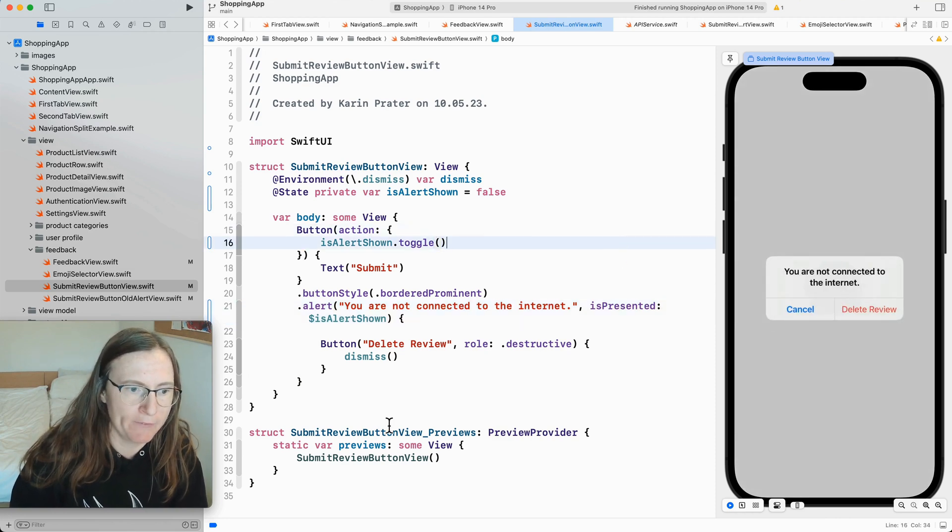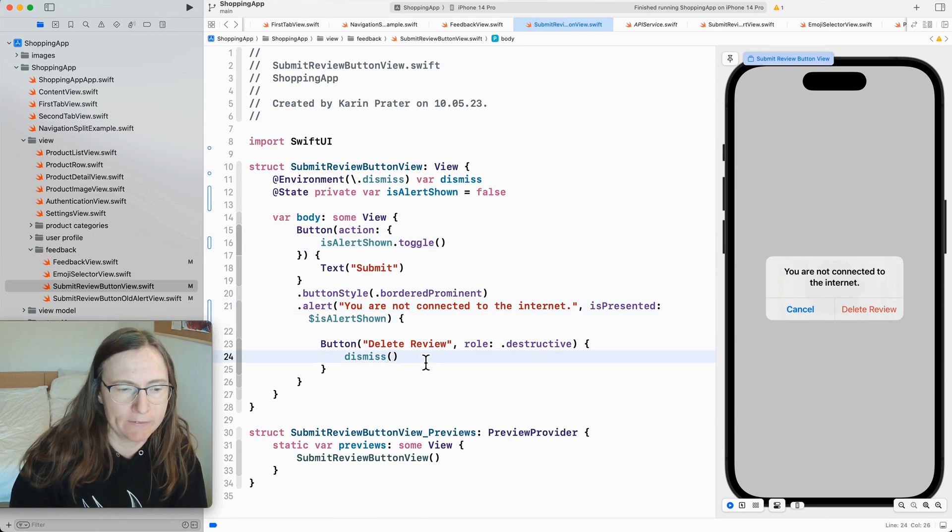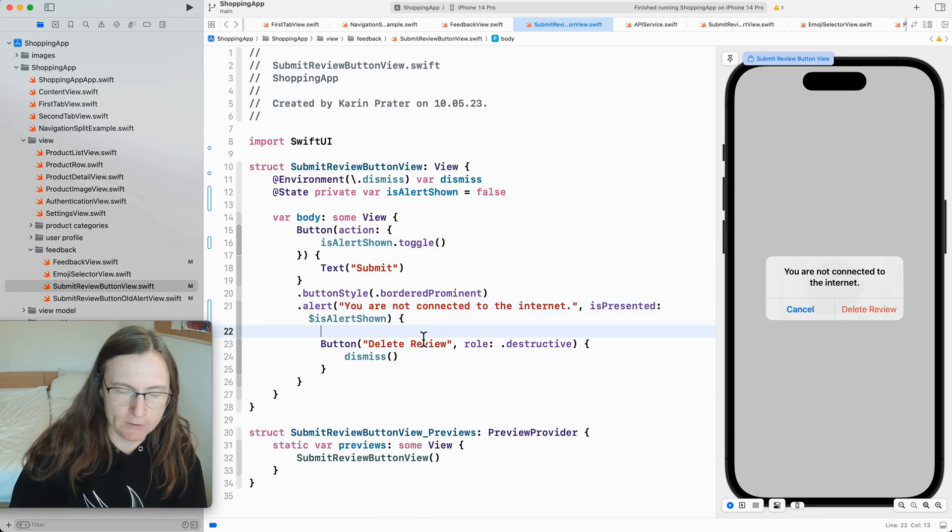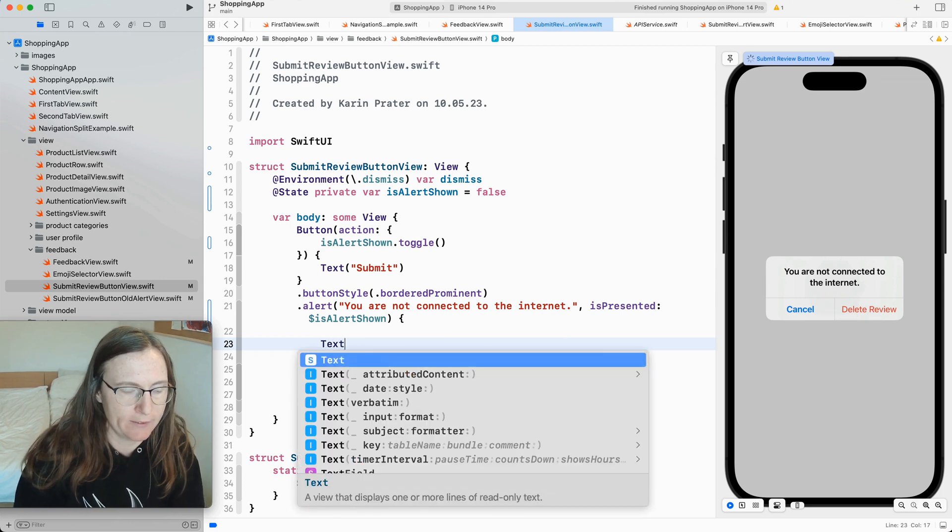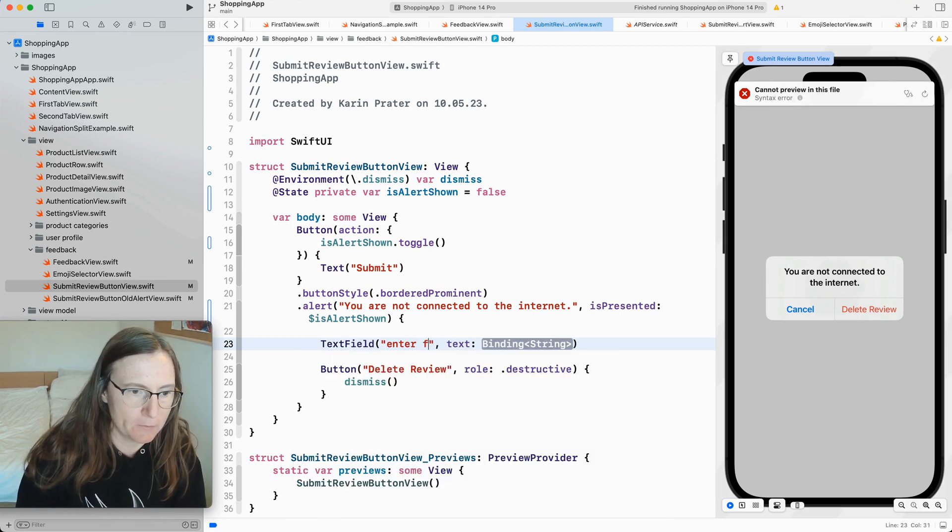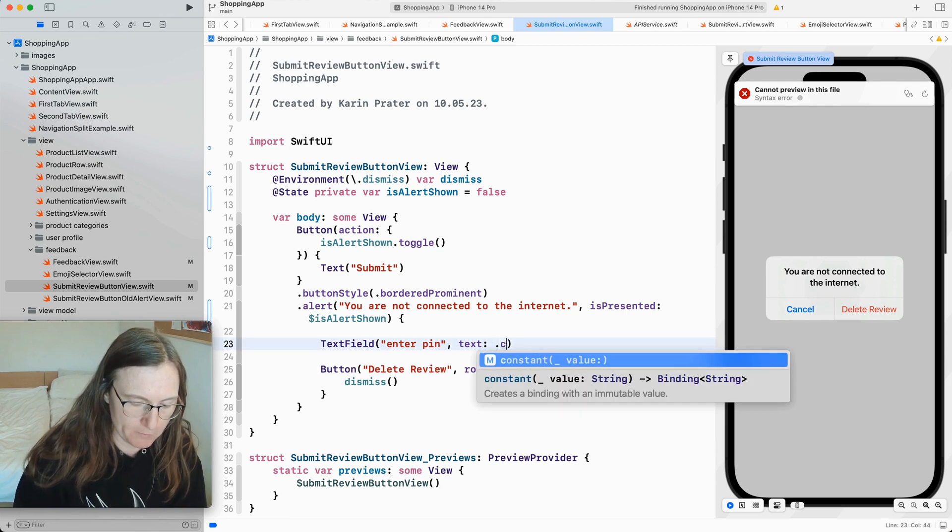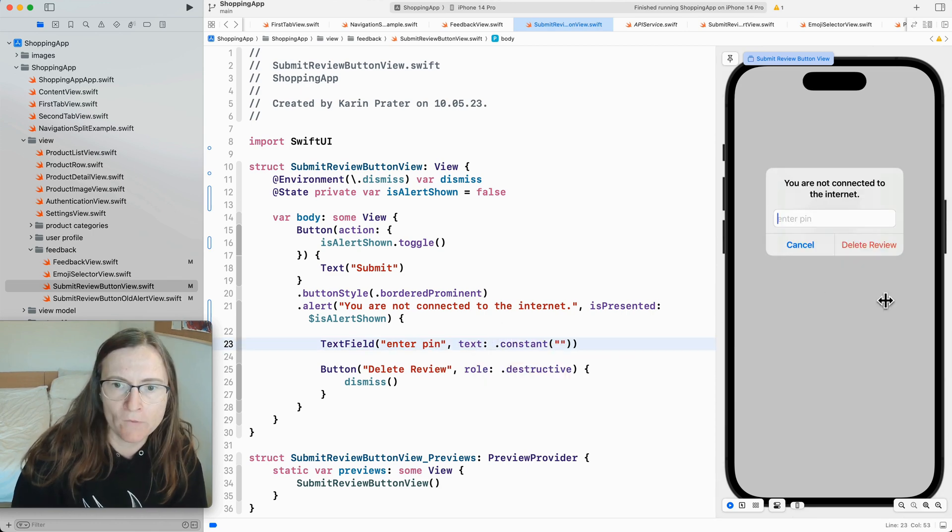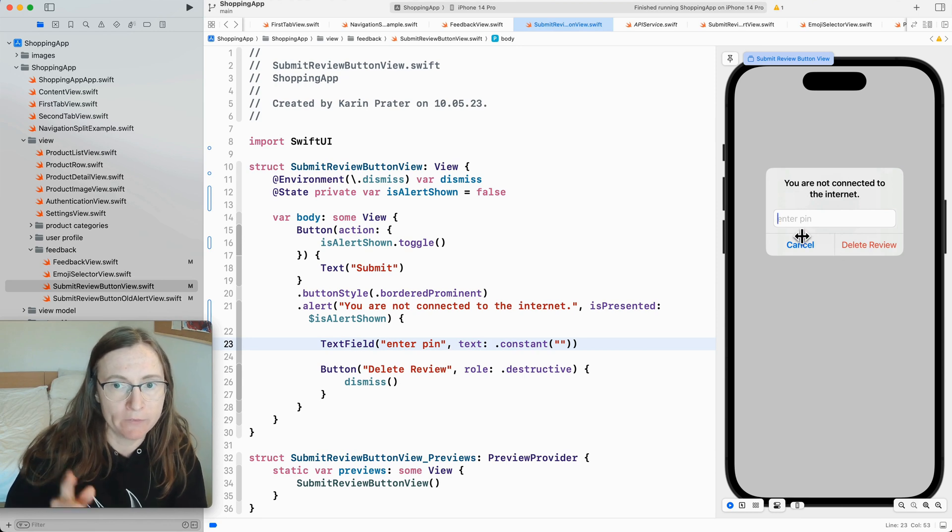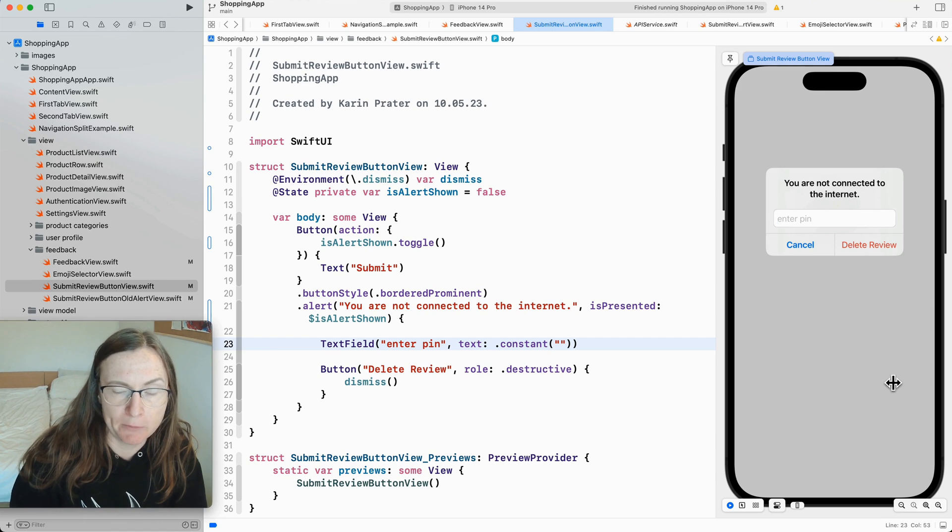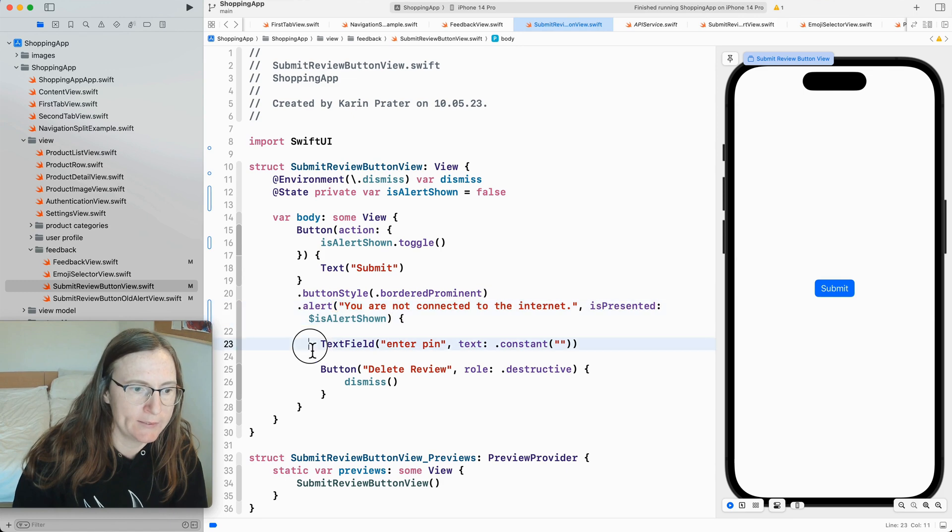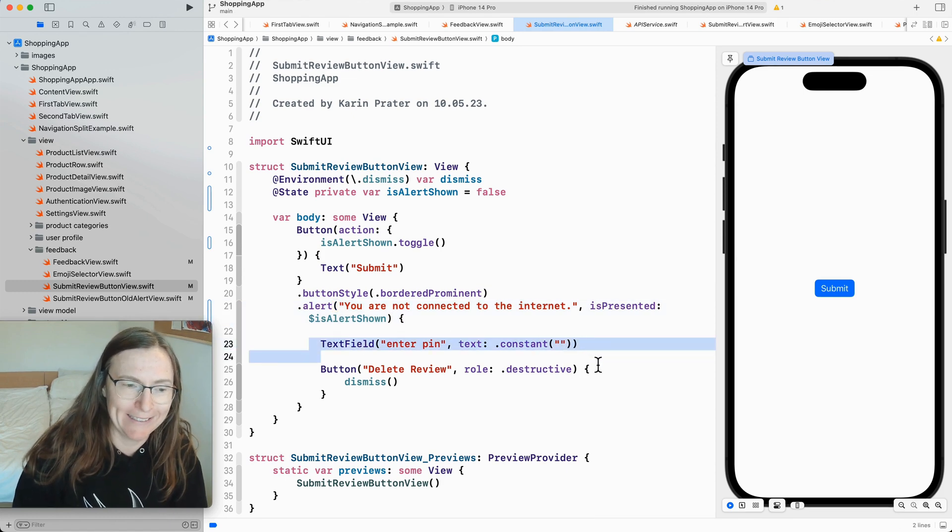Now the great thing about this alert is that you can add as I said different views. For example you can in this case add here a text field. Enter pin. I'm just going to add here constant. And now when I open this alert you see directly my text fields even in focus. For example we just send you a pin or you got just logged out. Please enter something very important. So this is nice. You can just add views that you really need. And it's super simple.